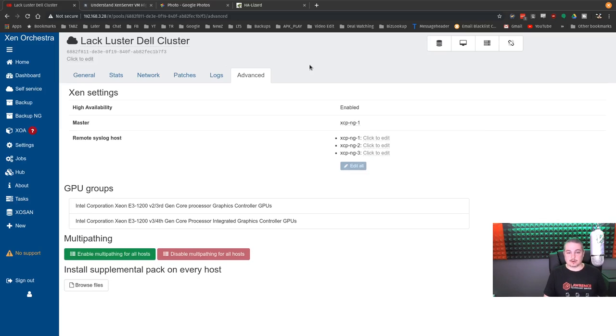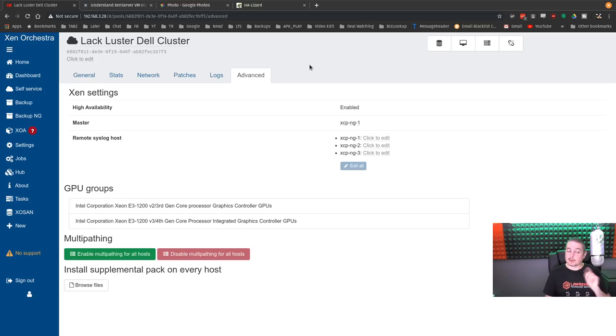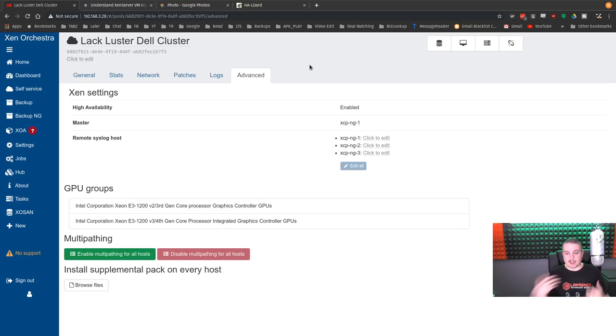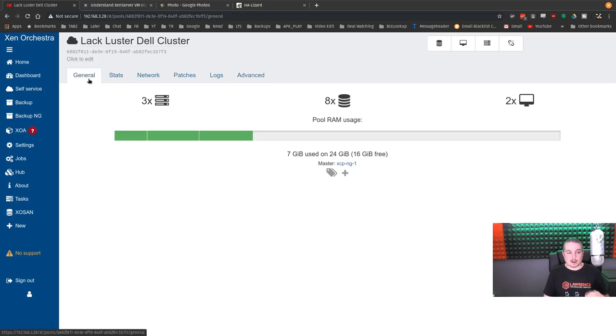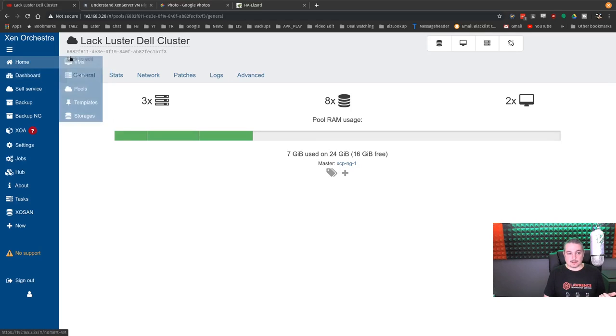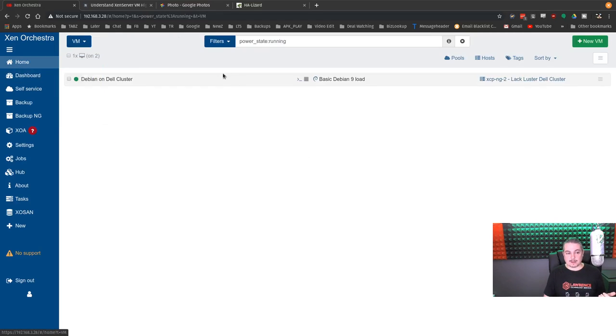We can change which one's the master because we can remove any of them, including the master, and it should automatically pick a new master for that. But that goes beyond the demonstration, what we're going to do here. So let's look at the VM itself.